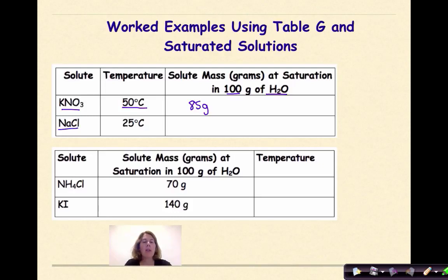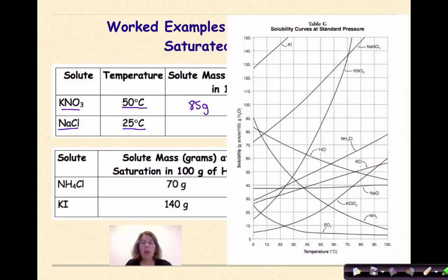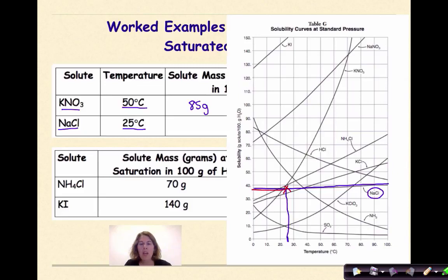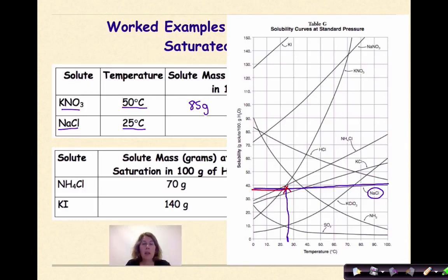This one is sodium chloride at 25 degrees Celsius. I'm going to pull up table G and find NaCl — here is NaCl, applying to this line right here. I'm going to go to 25 degrees Celsius, roughly around here, and then go up until I see where that intersects. I can see that intersects right about here. Going across at this point, I can figure out the amount of solute that dissolves in 100 grams of water at 25 degrees Celsius. Therefore, at 25 degrees Celsius, the amount of NaCl that will dissolve in 100 grams of water is roughly 38 grams.